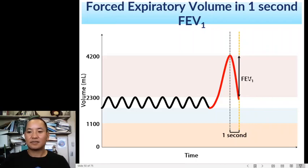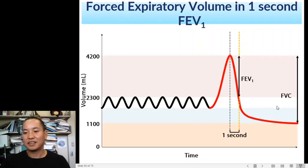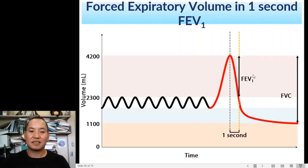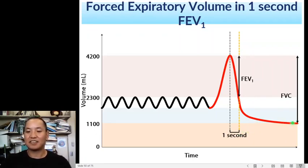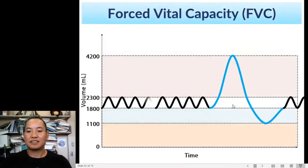After that one-second snapshot for FEV1, the patient continues to force out the rest of the volume inside their expiratory reserve volume — that's their forced vital capacity. Notice that it took them longer than one second to force out all that air in their ERV.